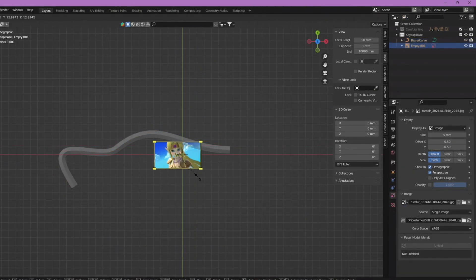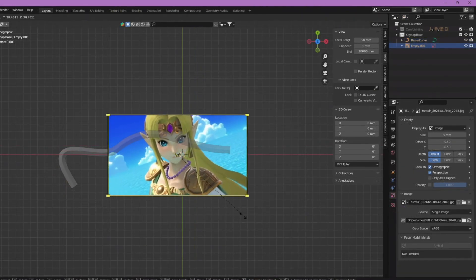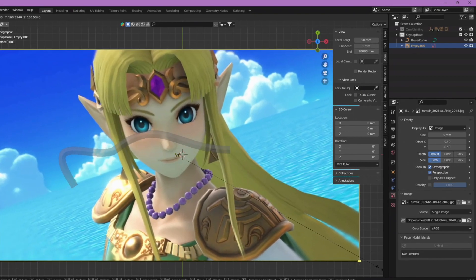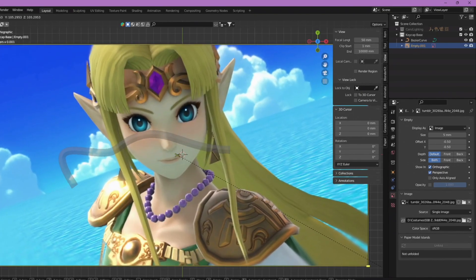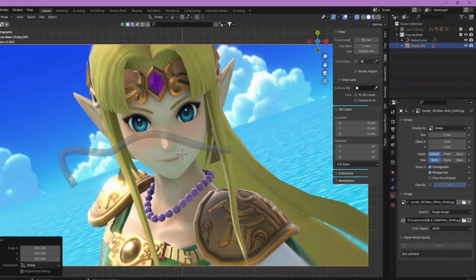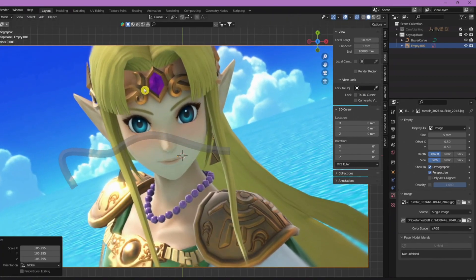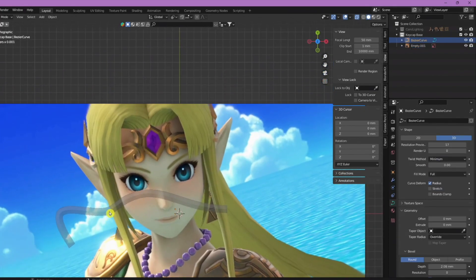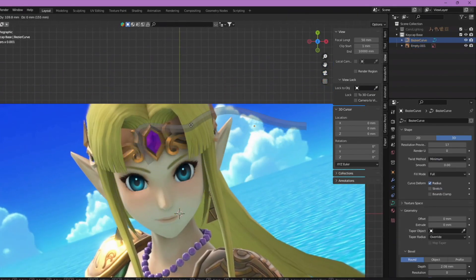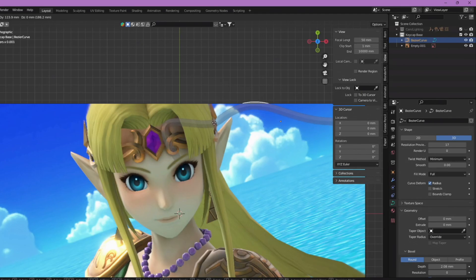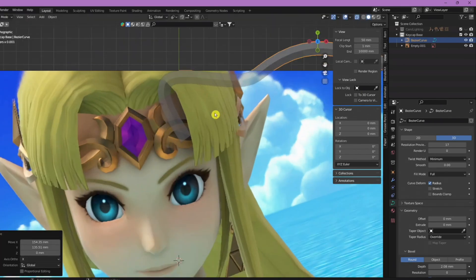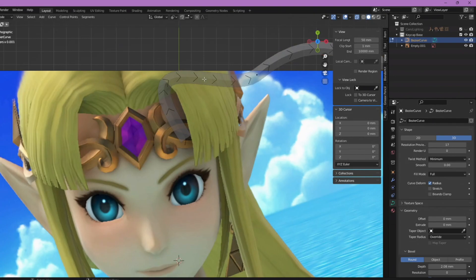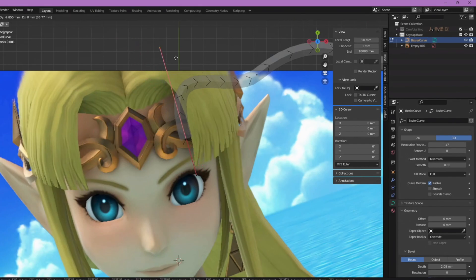If you wanted to see how that looks, if I just scale this up, I basically use these type of curves to create a lot of Zelda's costume that I'm working on. You can still see through it.